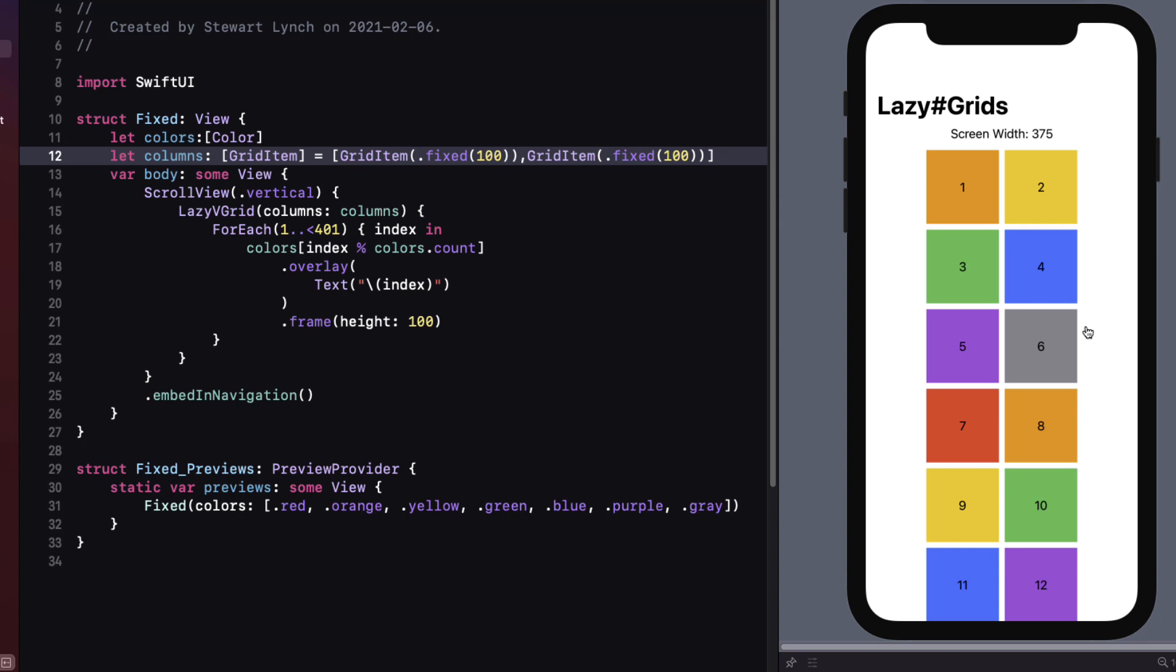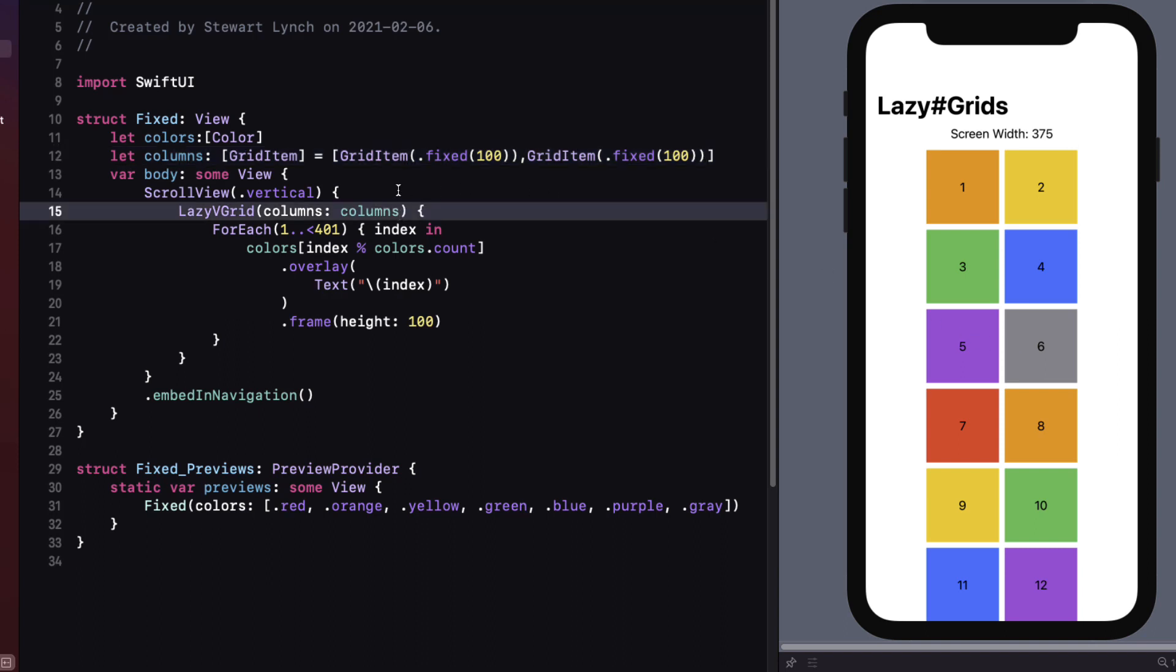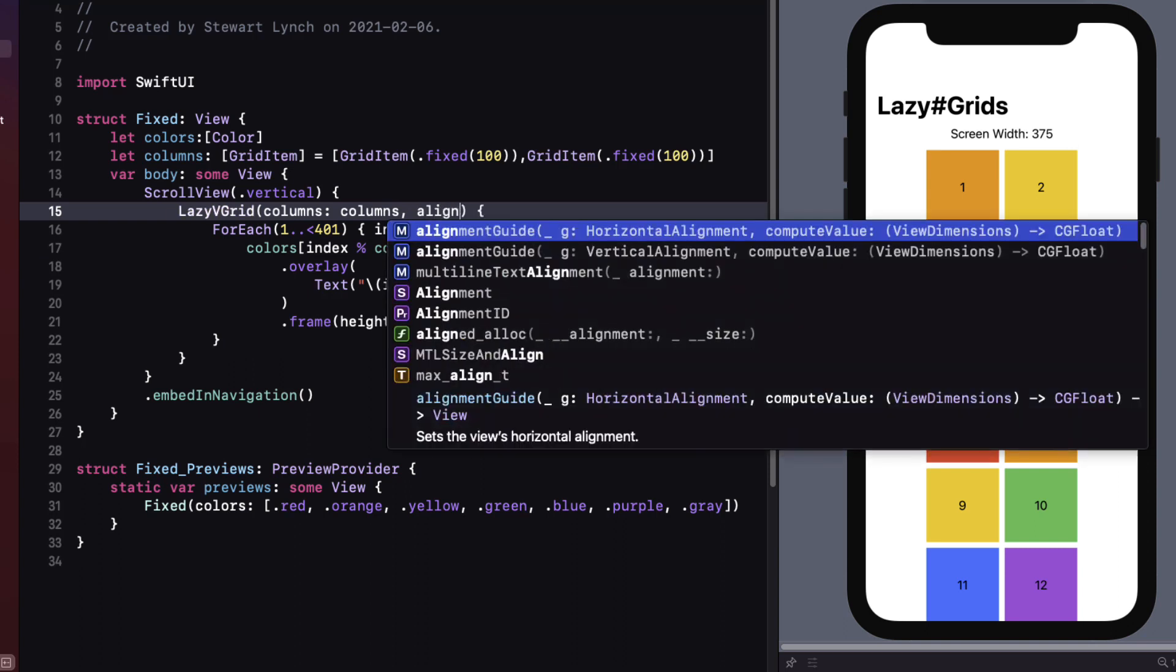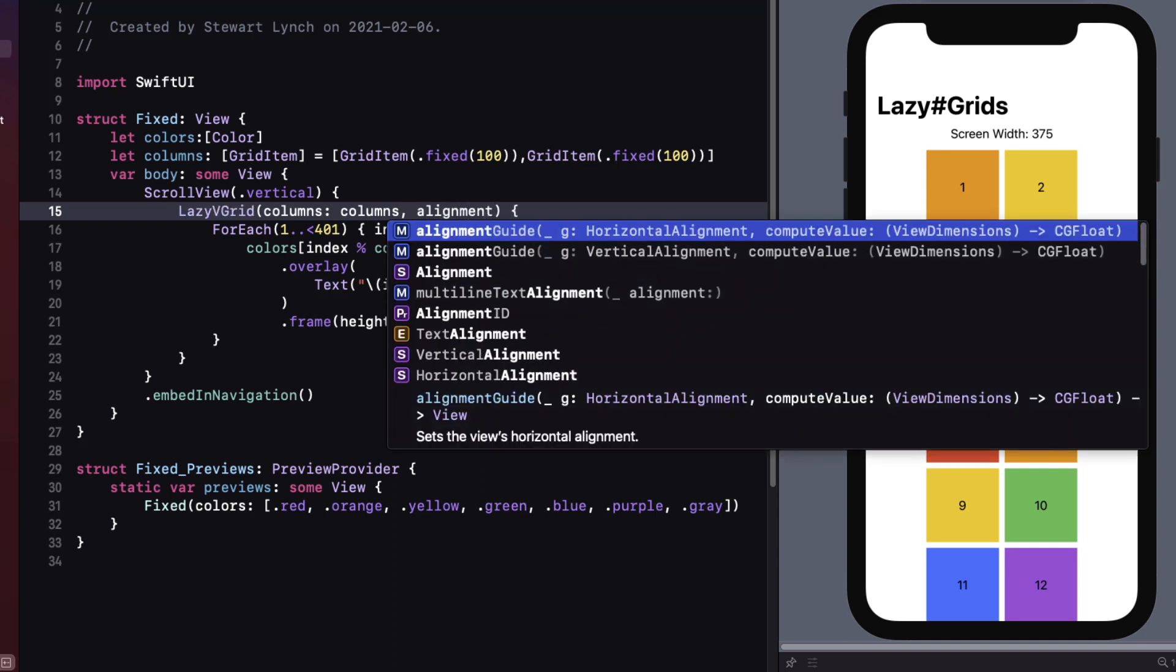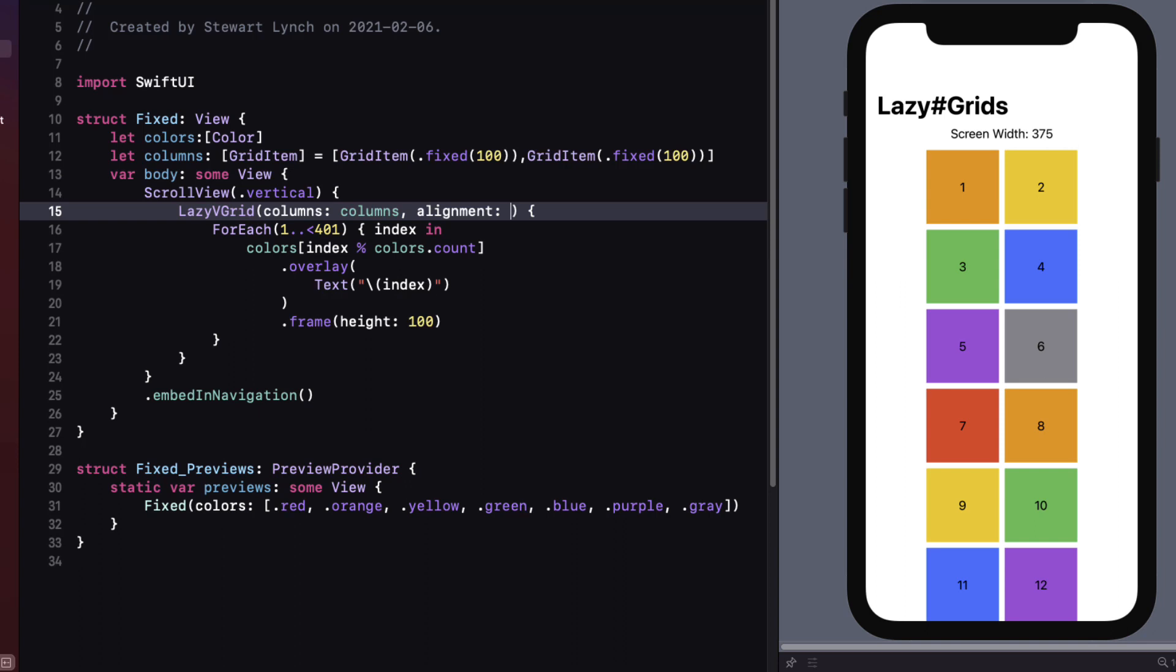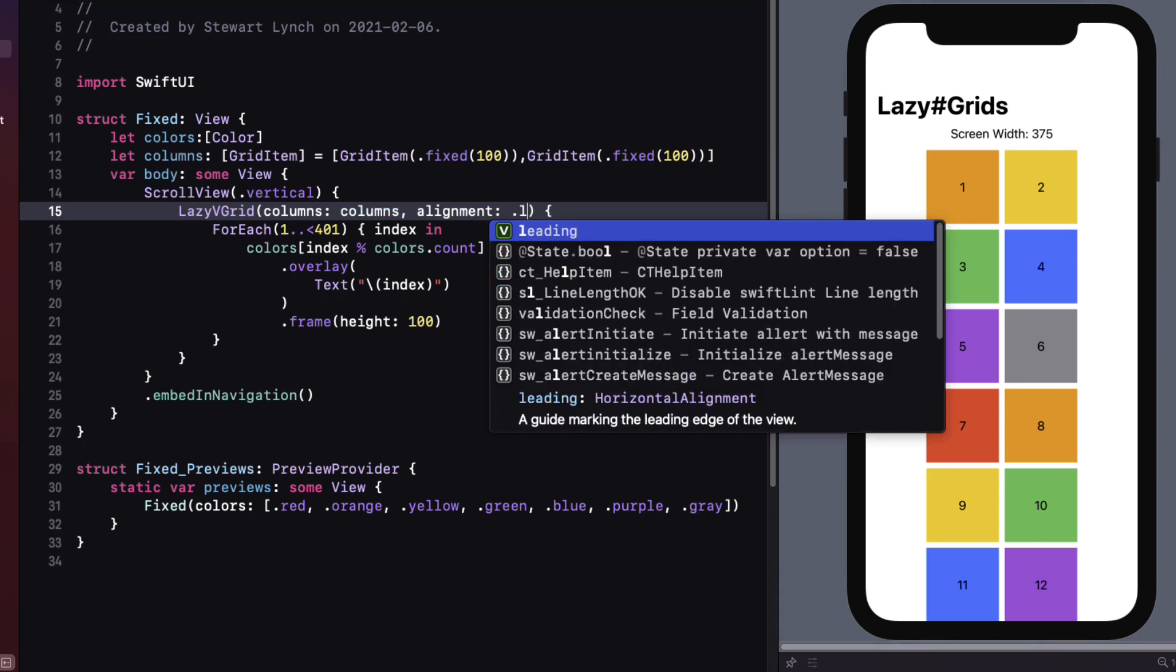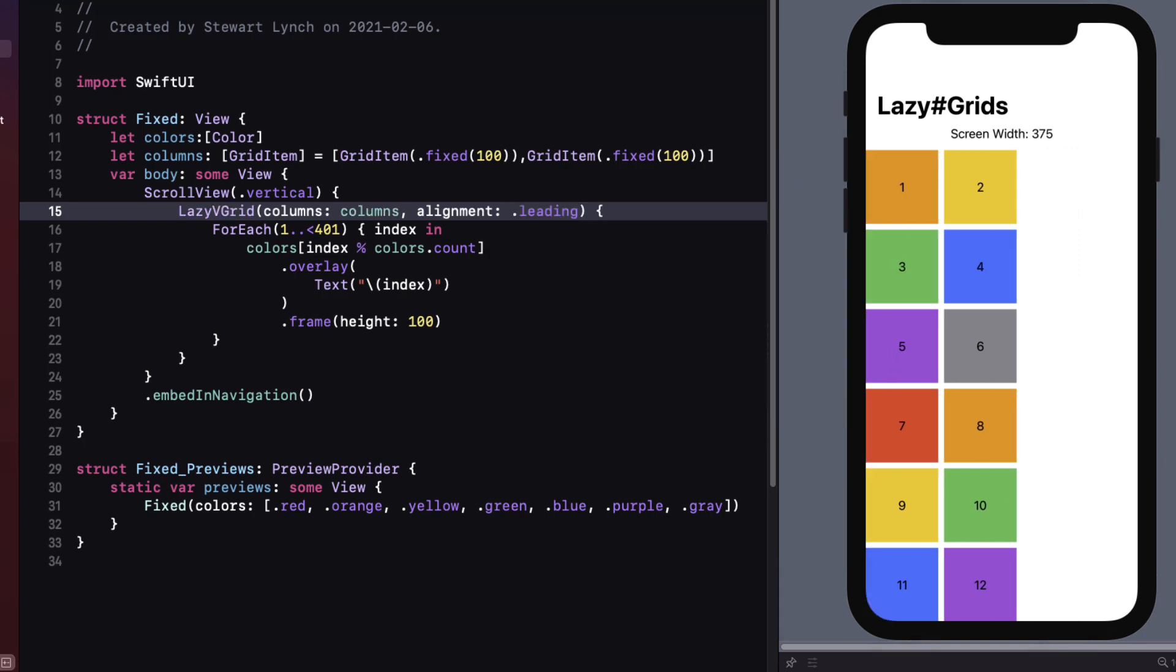Let's duplicate it to create a second column of the same size. So now we have two columns centered in the screen and they're equal in width of 100. Now the lazy v stack has the same alignment parameters as a v stack does. So if we want to align this to the leading edge of our scroll view we can do that for our lazy v grid by adding the alignment property.